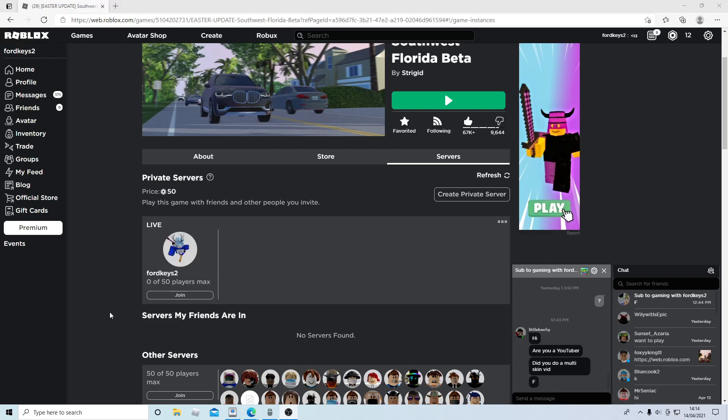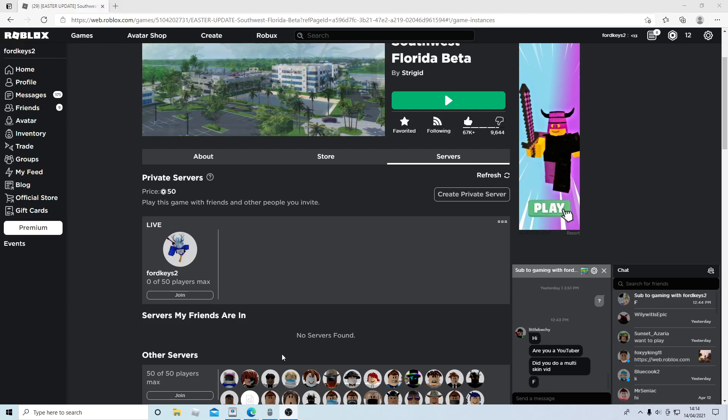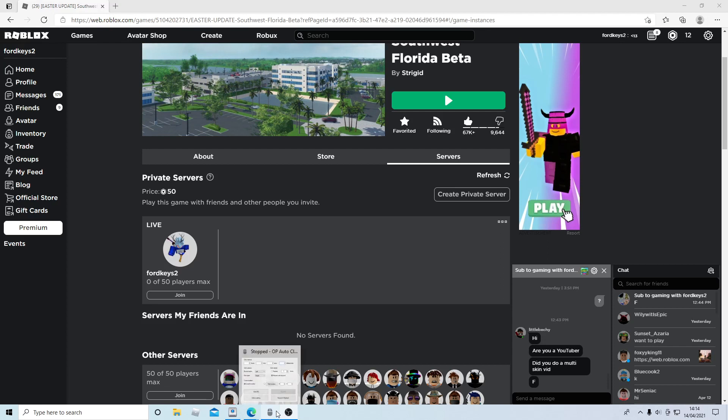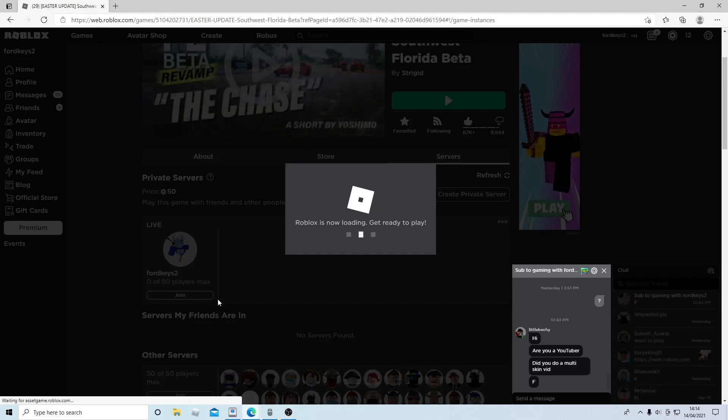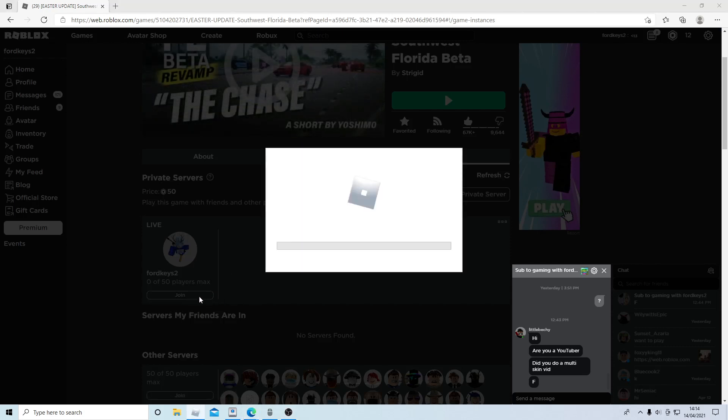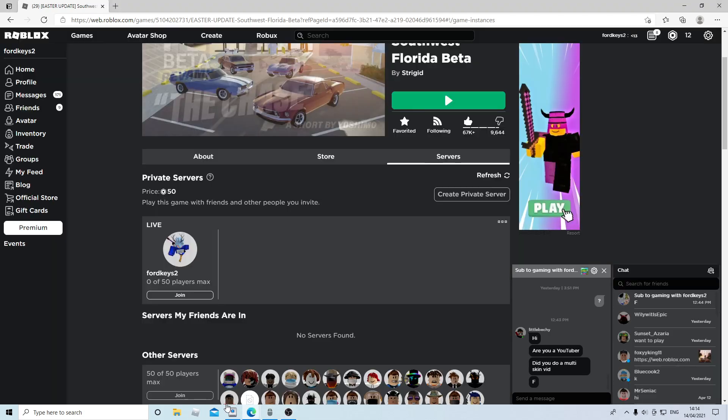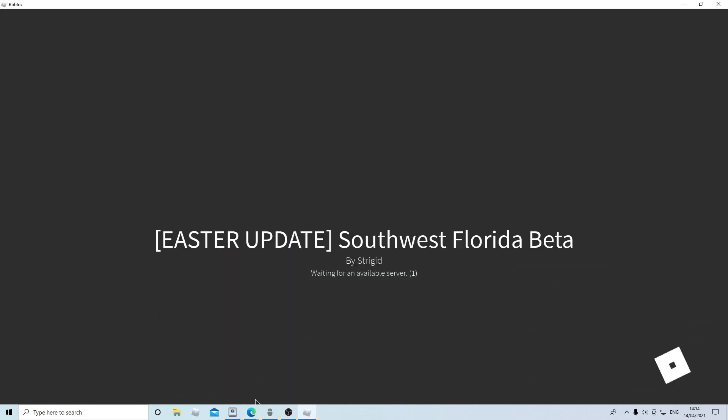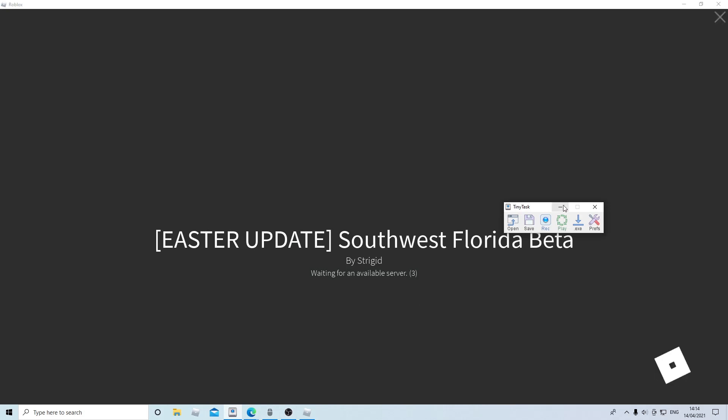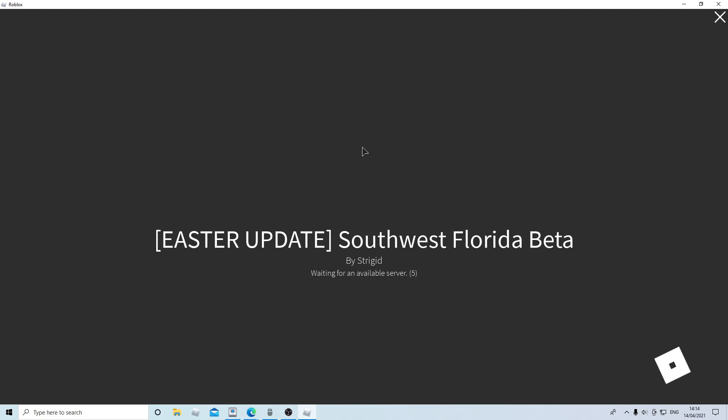Hey guys, welcome back to another video. Today I'm gonna be showing you how to AFK grind in Southwest Florida. The thing you're gonna have to use is Tiny Task. You can do it with any job; I'm gonna do it with Fintech and Starbucks. Let's start with Starbucks.